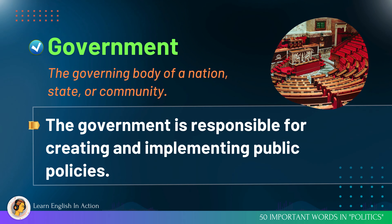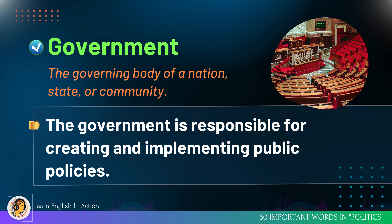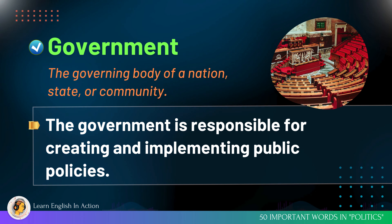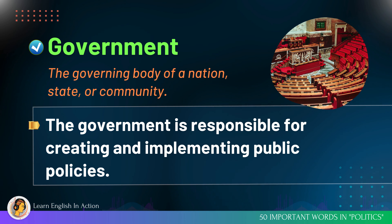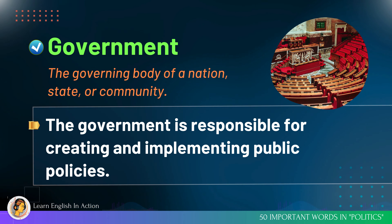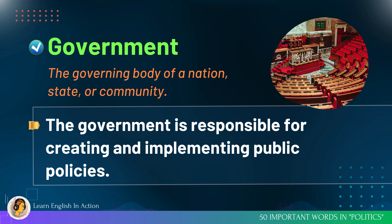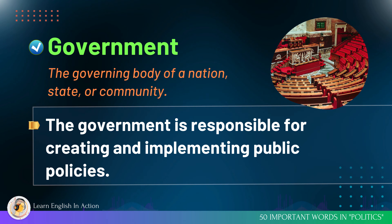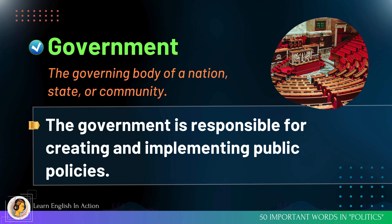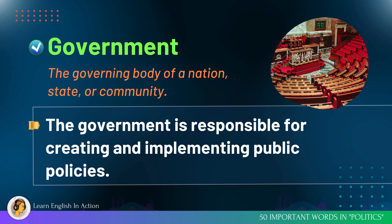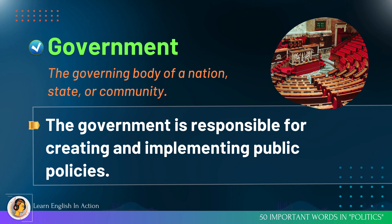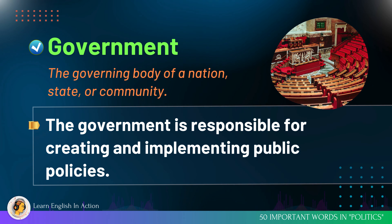Government: the governing body of a nation, state, or community. The government is responsible for creating and implementing public policies.